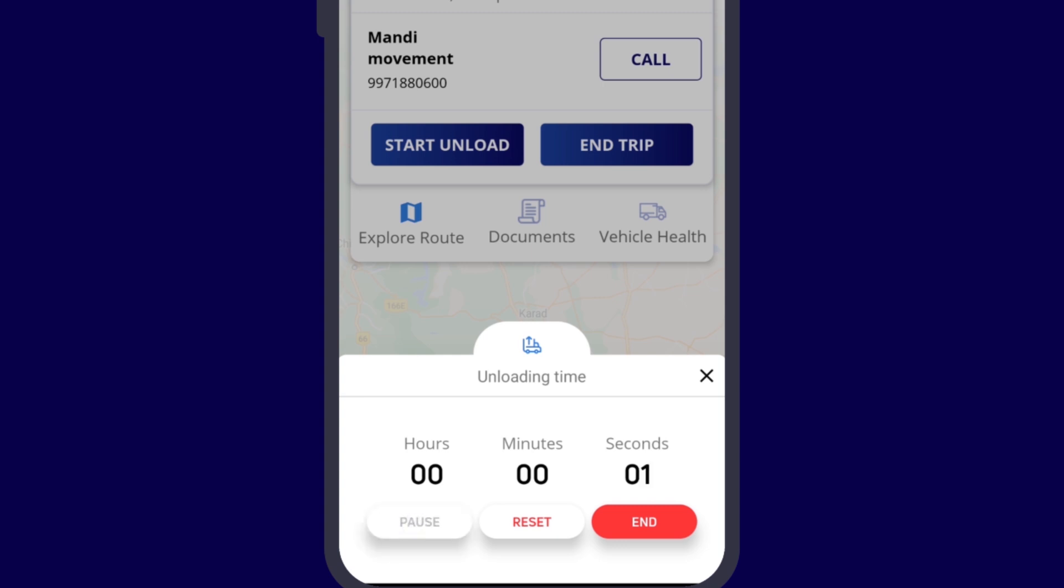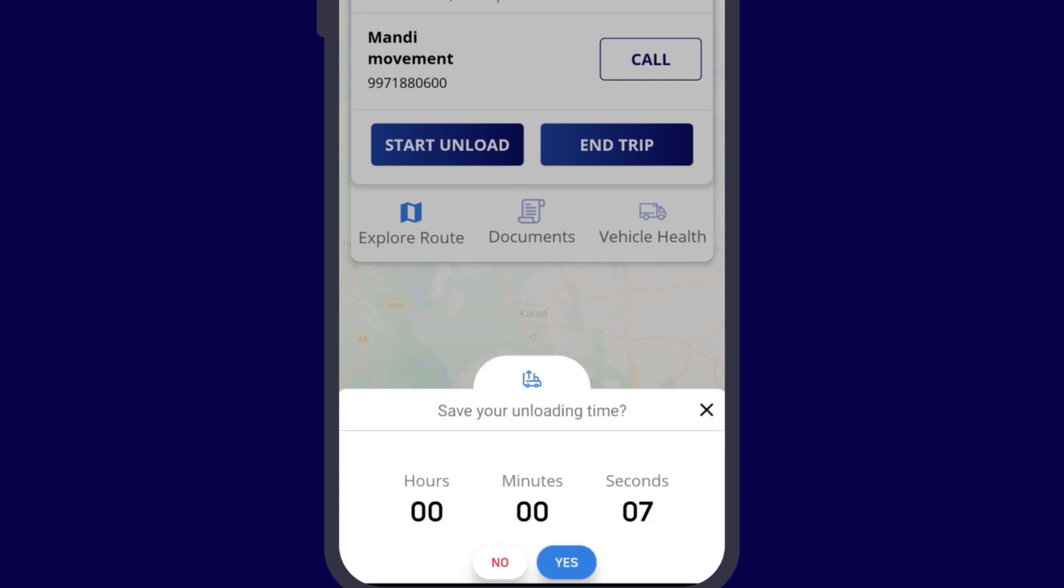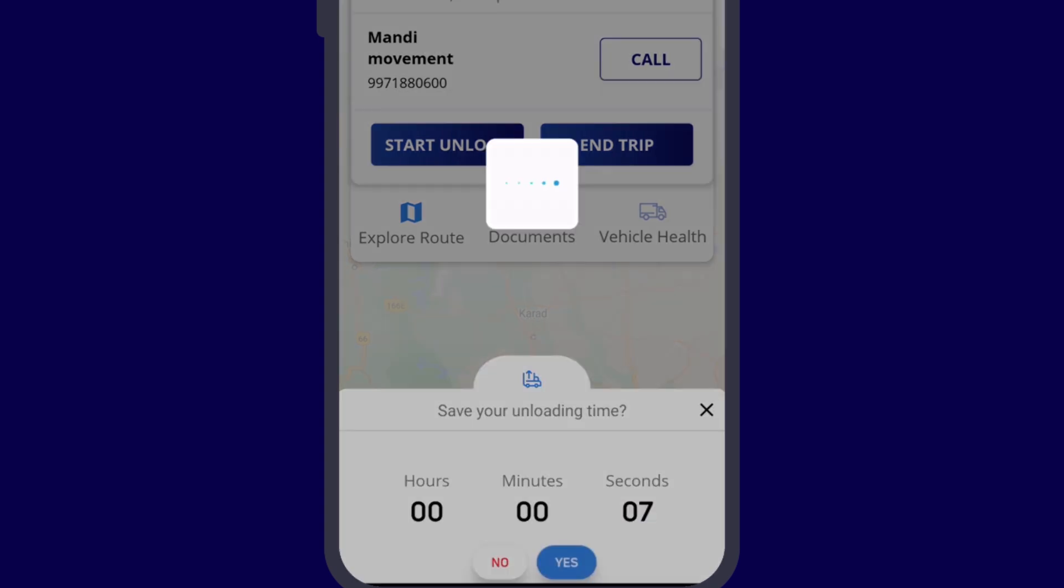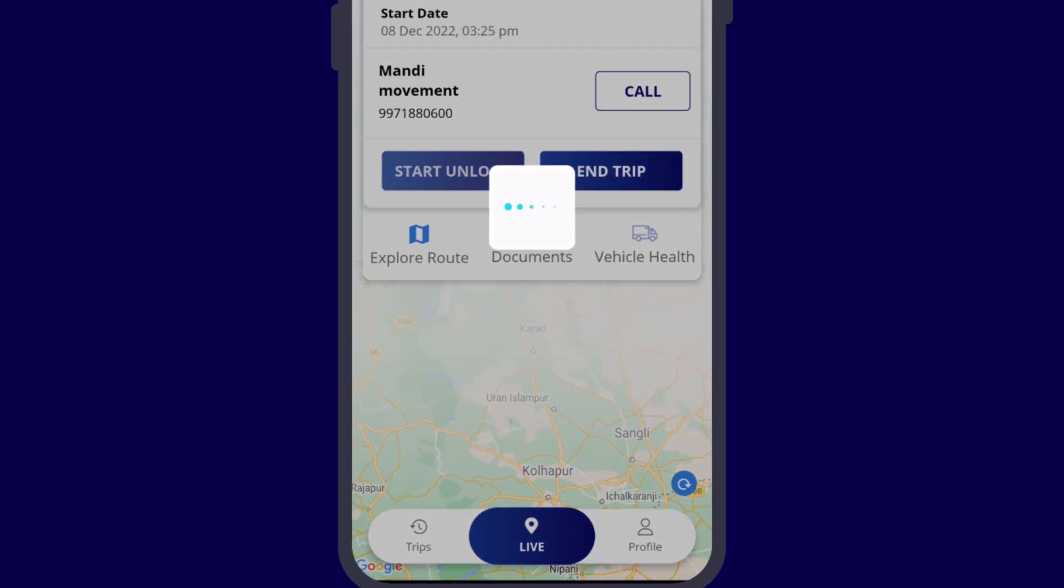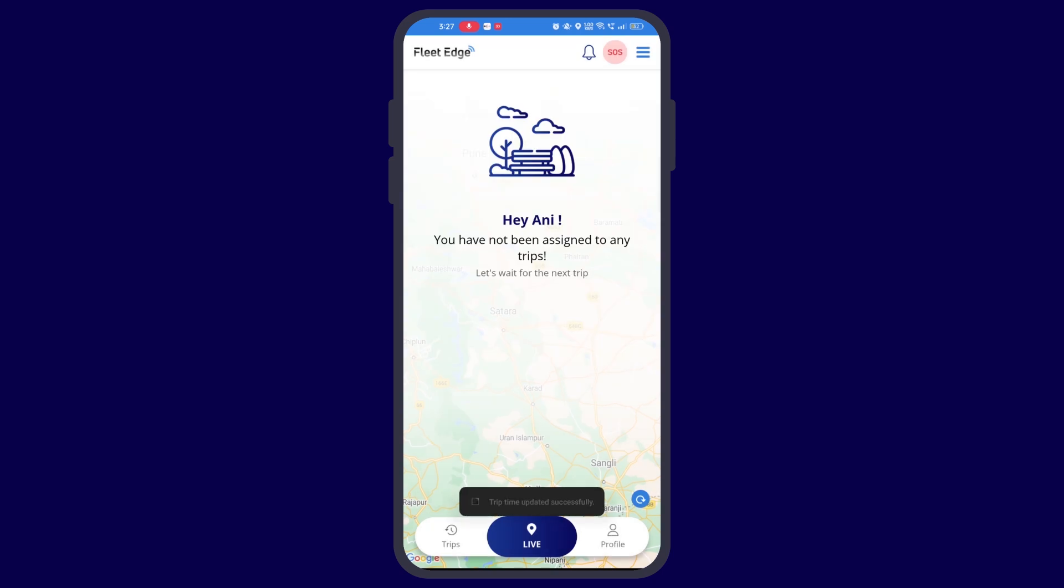As soon as the goods are unloaded from the vehicle, you have to click on end. Now you can end the trip. This way, you may define your trip as a whole.